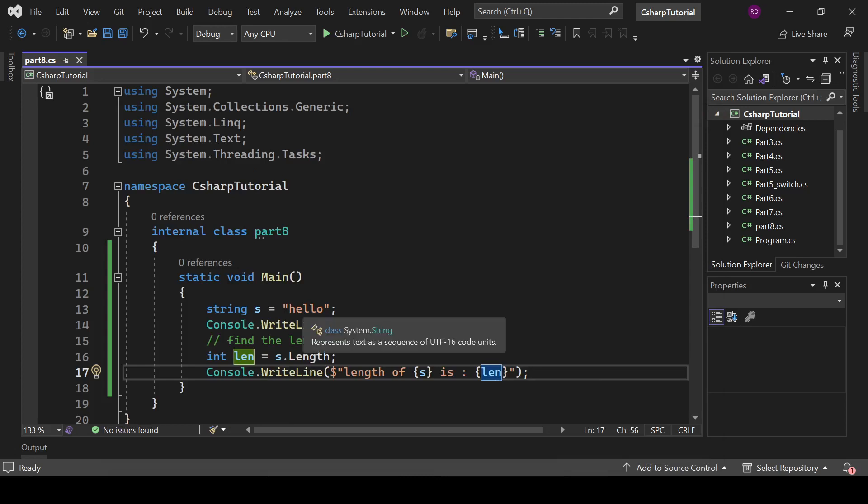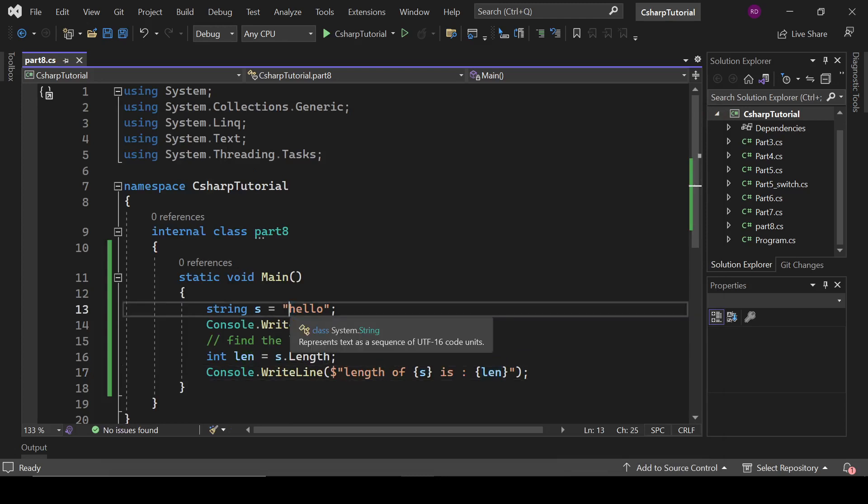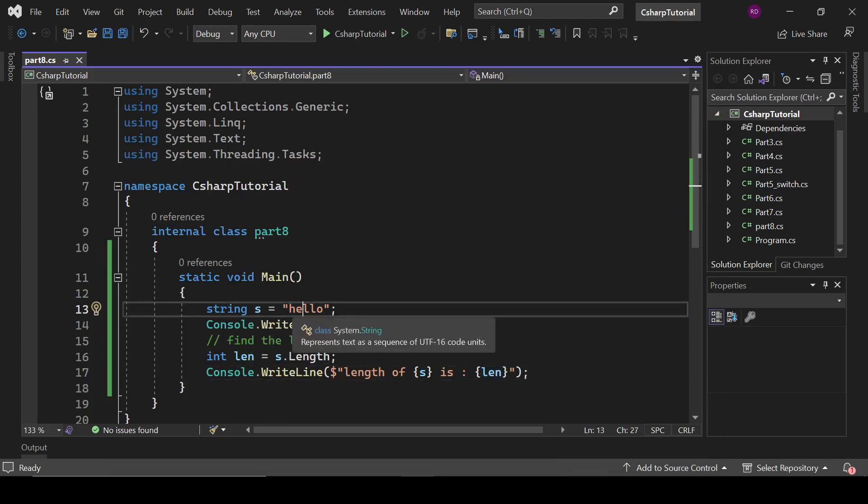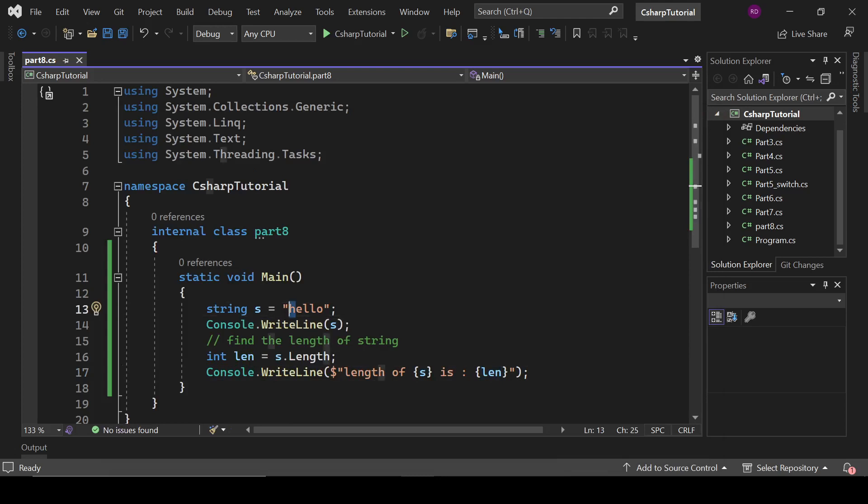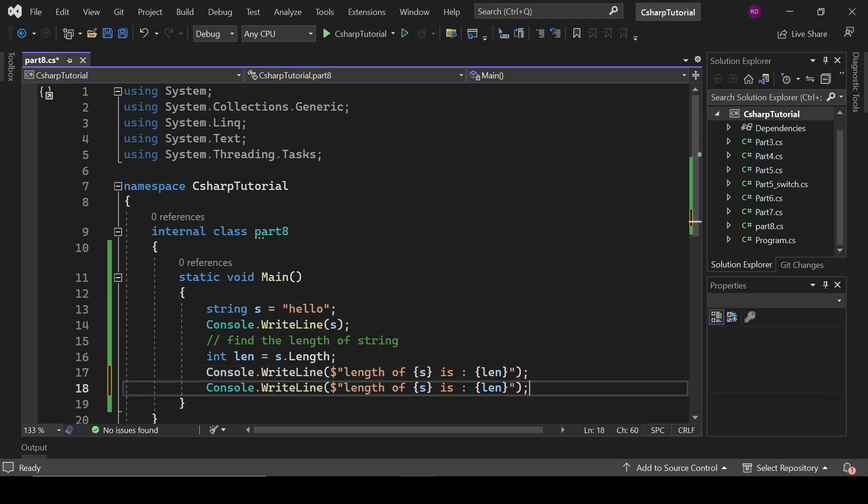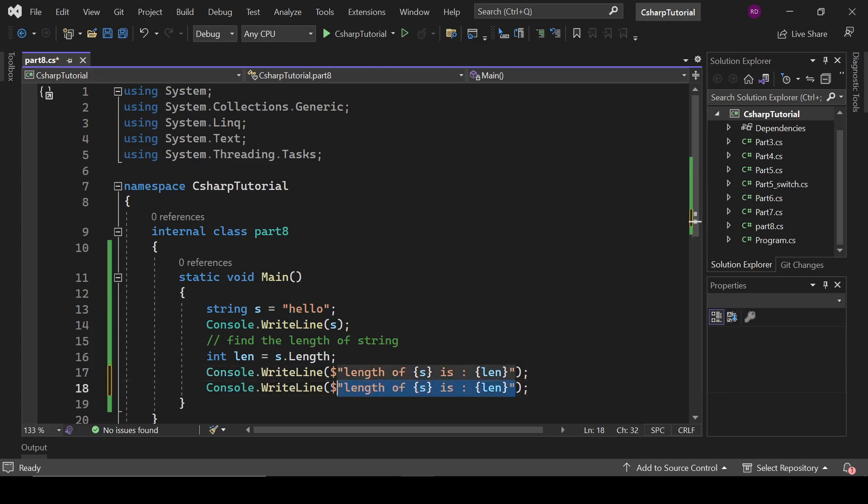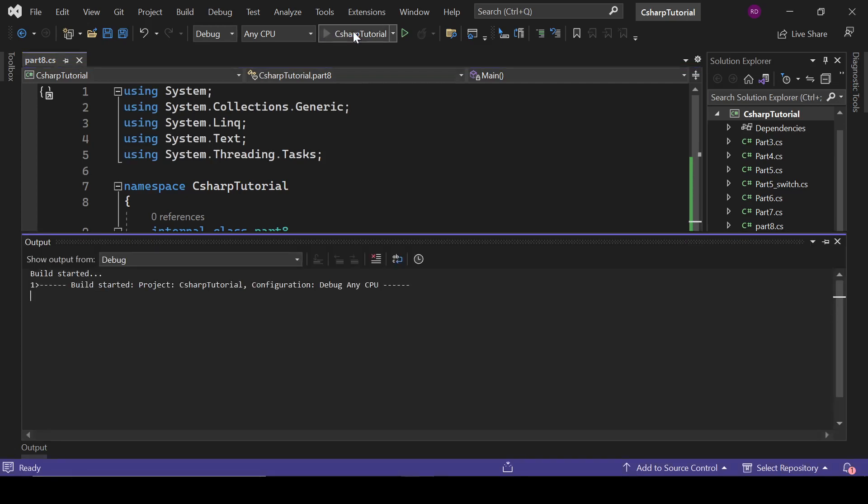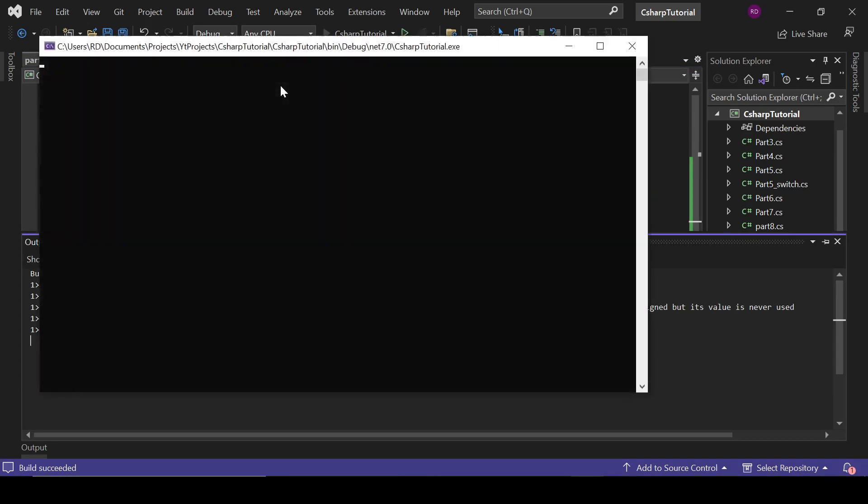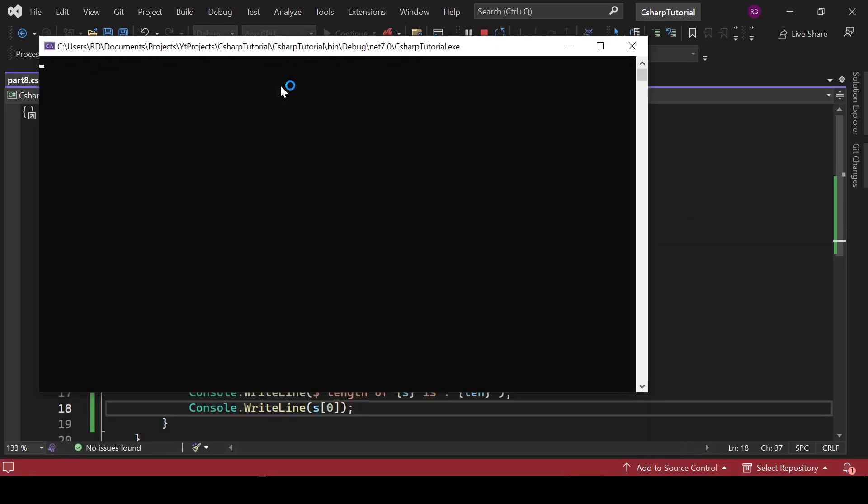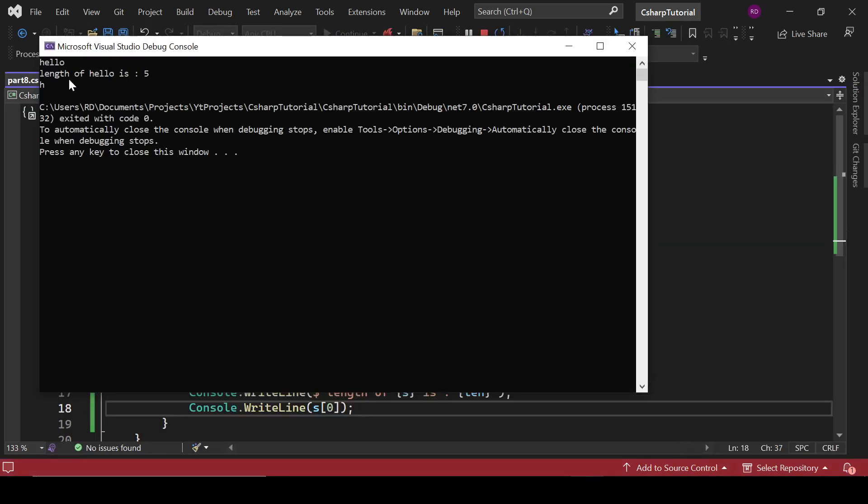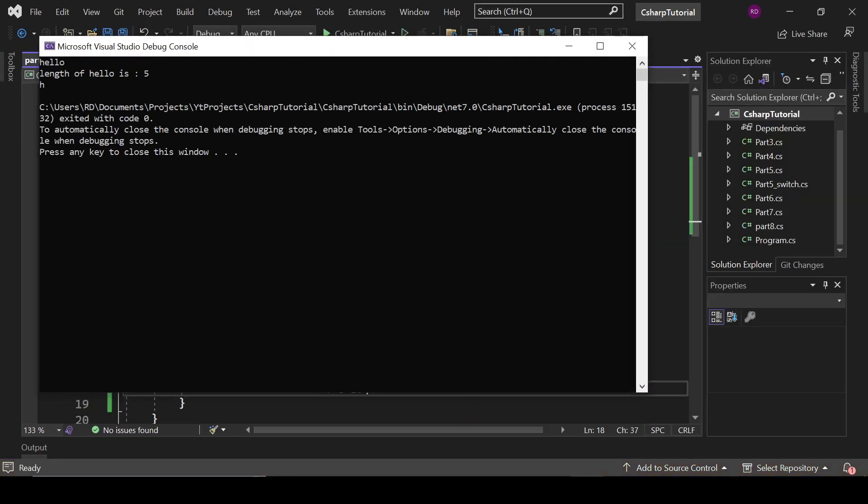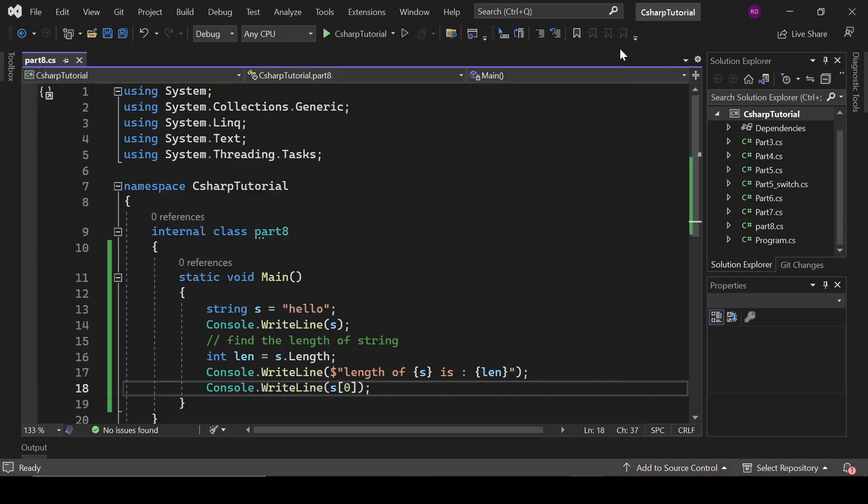If we want to access the first element or first character of this string, then we can access it like s[0]. We can access it like s[0]. We can access it like this, and it will return the first character of the string which is h.